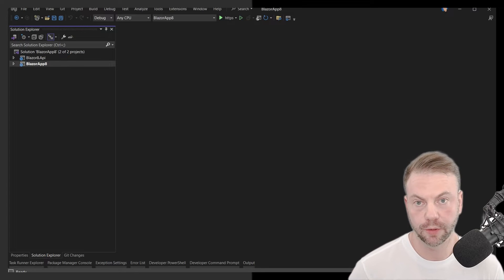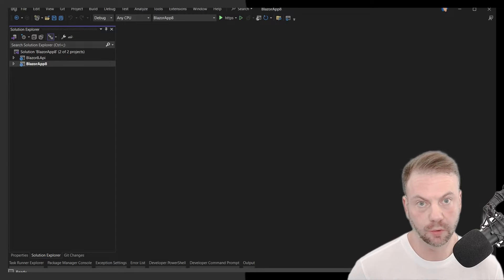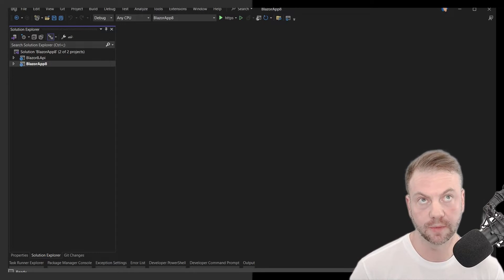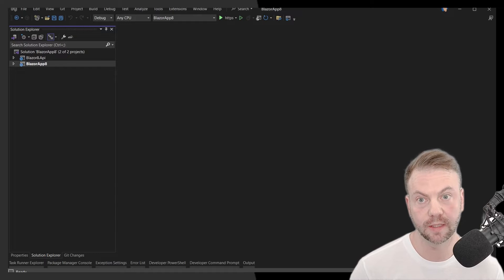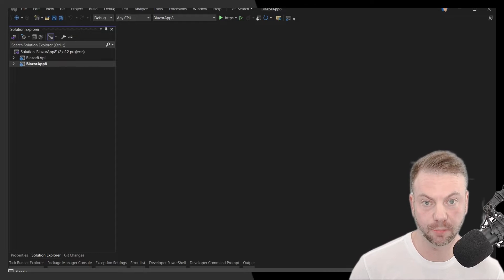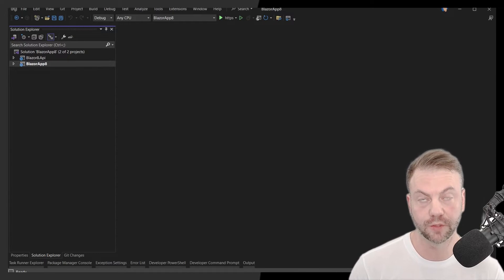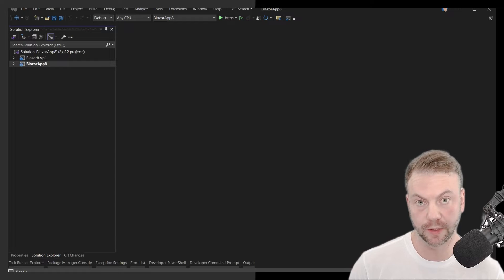Hey, so today I wanted to show you an awesome cool new feature in .NET 8 in the latest preview as of this recording of Visual Studio 2022.